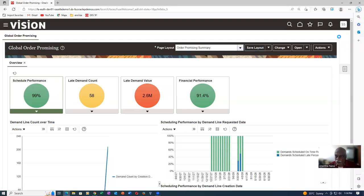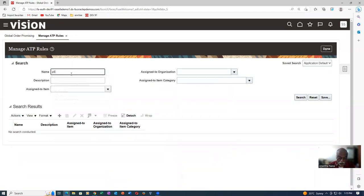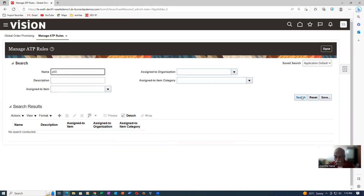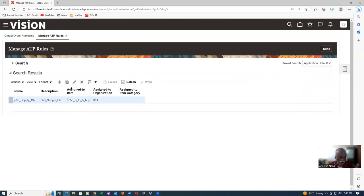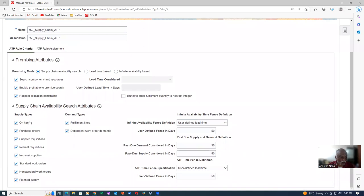Click on Manage ATB Rules — I have already created the rule. Query P50, make a search, and click on it. On the ATP rule criteria, I have enabled all three, all supply sources, and all demand sources, with 50/50/50 — it is user-defined. This is sufficient. This will be fully explained in the planning training. It is a supply chain availability check.